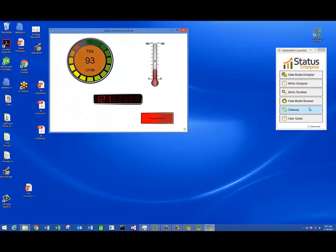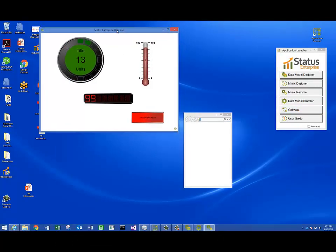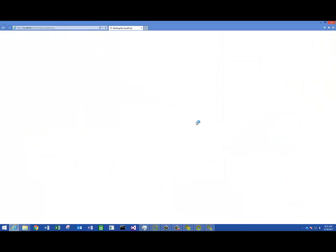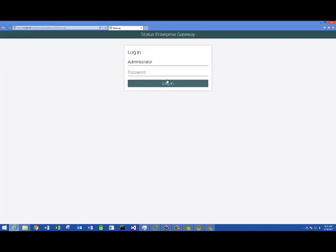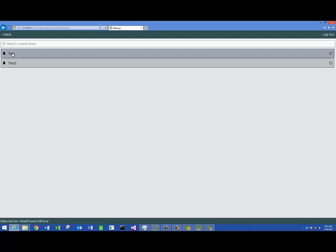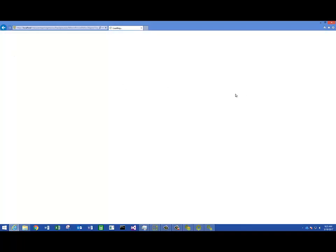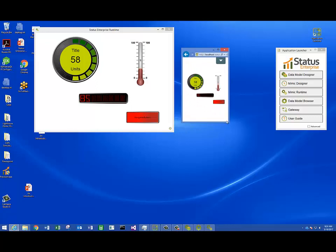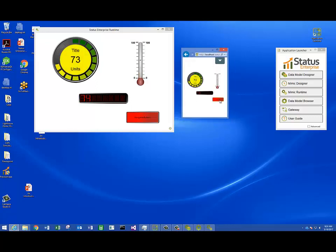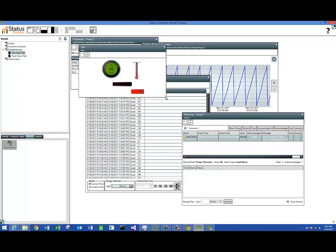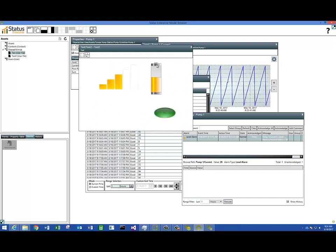This is a Windows thick client that we're currently looking at, but we mentioned that these screens will also run in HTML5. I'm just launching my browser, logging into the system as administrator, and going to Shared Mimics where I saved my screens — there's screen 1 and screen 2. I can pull that screen up in HTML5, and that screen will work just as well on a mobile device as it will on a desktop device. I can navigate back and forth between those two screens. If I go back to my Model Browser, I can even open up those screens within the Model Browser as well.